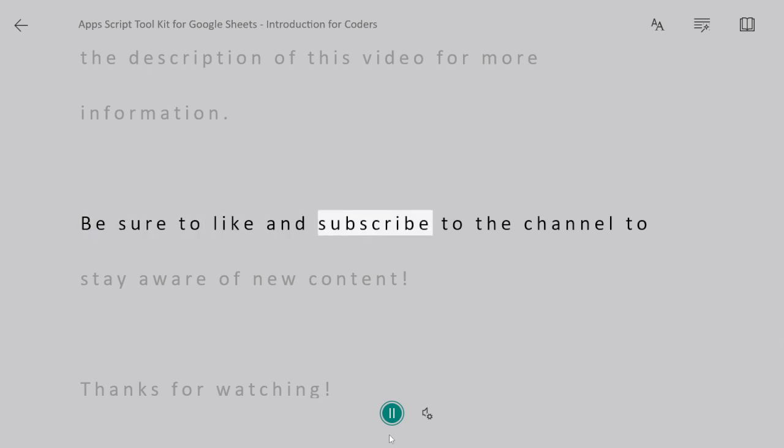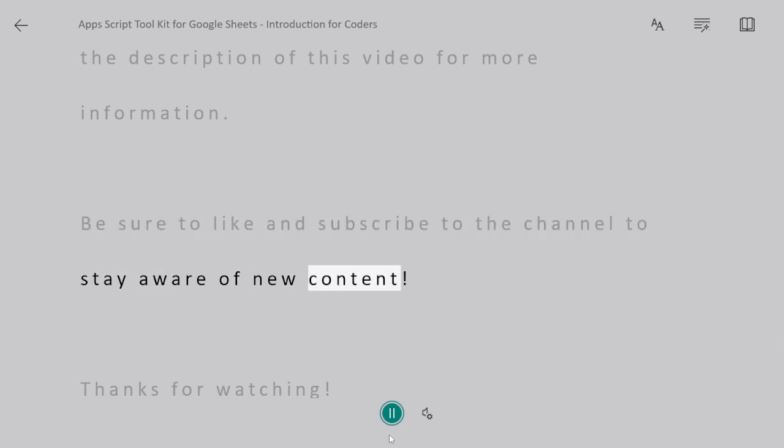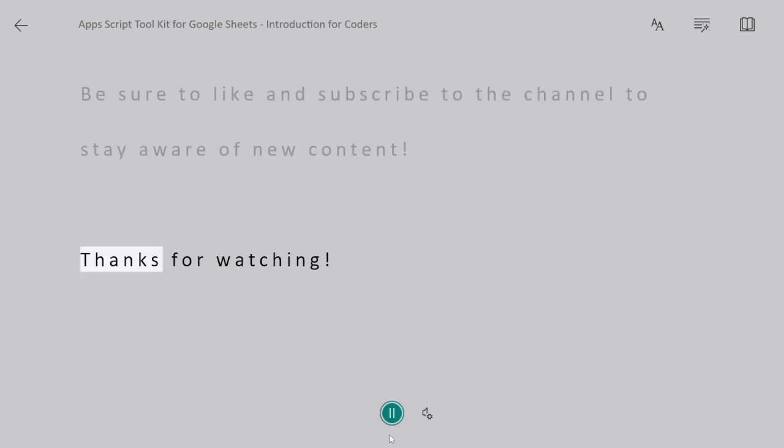Be sure to like and subscribe to the channel to stay aware of new content. Thanks for watching.